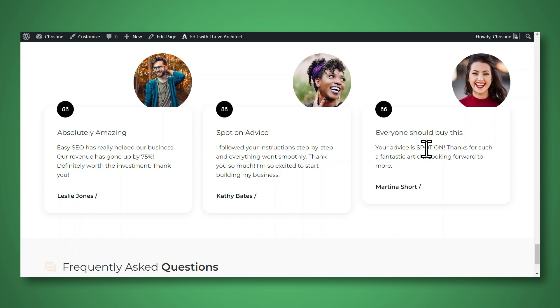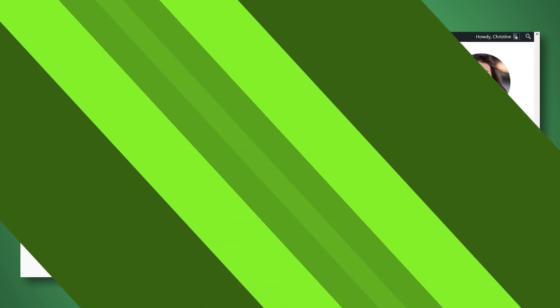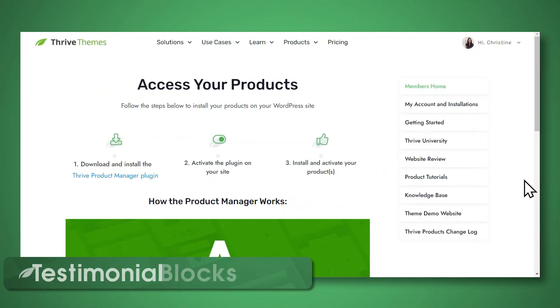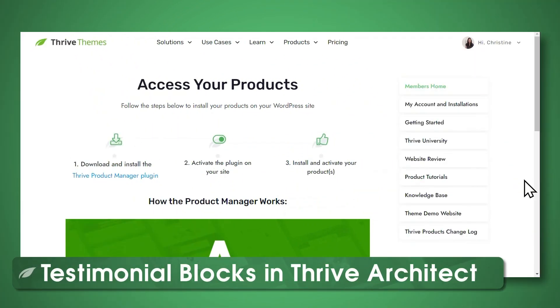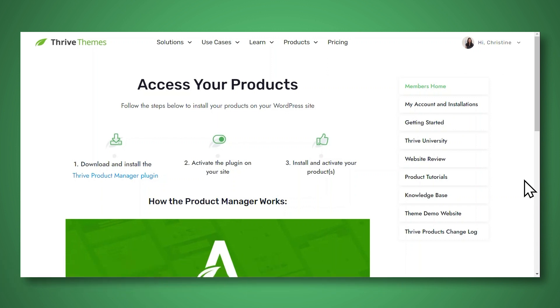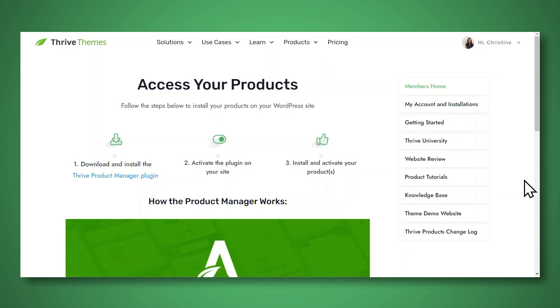And it's really pretty easy. I think you're going to like these. Our first method involves using testimonial blocks in Thrive Architect. Follow these steps to get started. So first, you'll need to ensure that you have Thrive Architect installed and activated on your WordPress website.